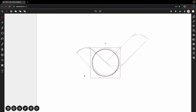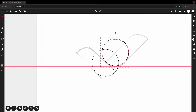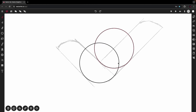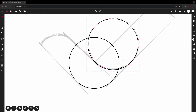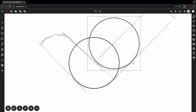Drag the duplicated circle up so it matches the curvature of the upper shape on the logo. We want these circles to be lined up so they meet along this shared line.